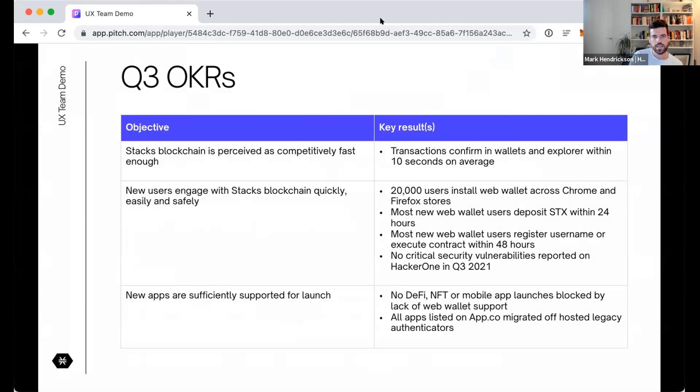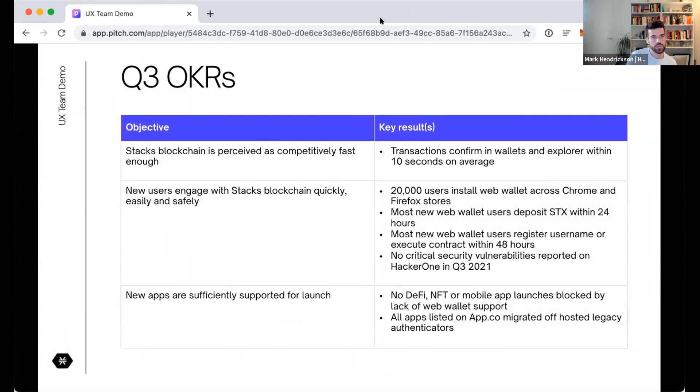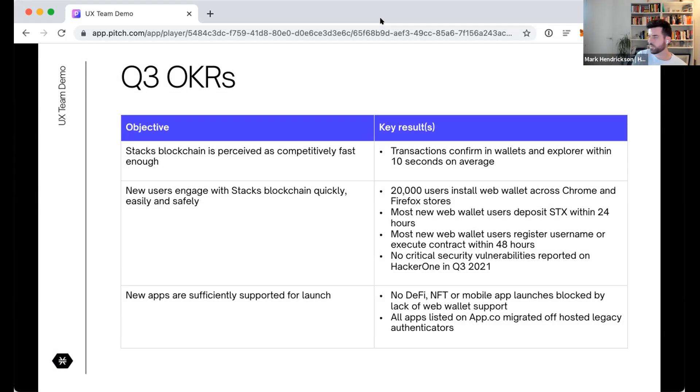We want to make the Stacks blockchain proceed as competitively fast enough compared to other chains via our wallets and explorer. We want to make sure that new users engage quickly with the blockchain in general and do so safely and easily. And we'll make sure that any apps built by developers this year are sufficiently supported for their launch and go without a hitch.